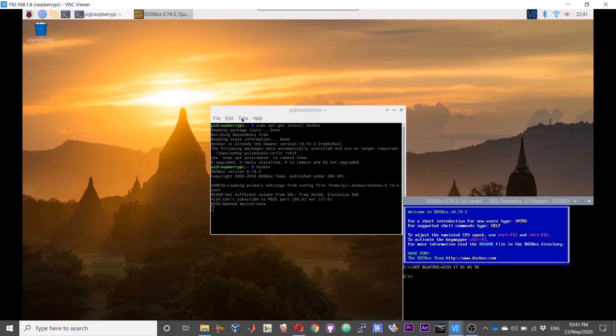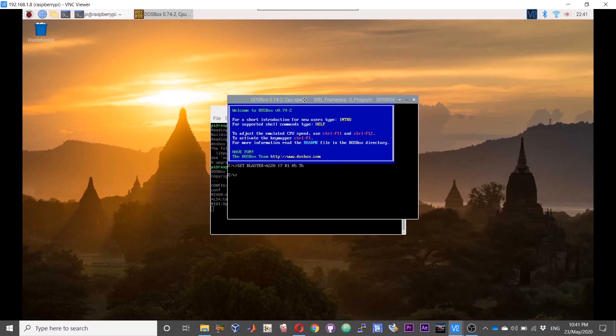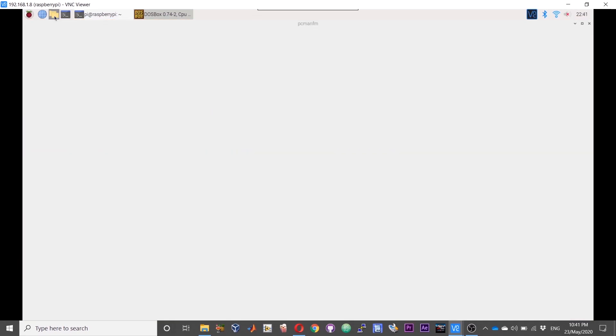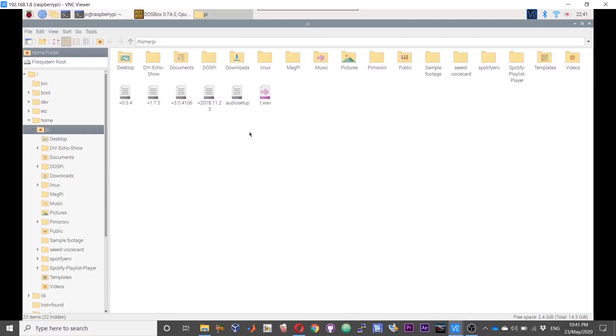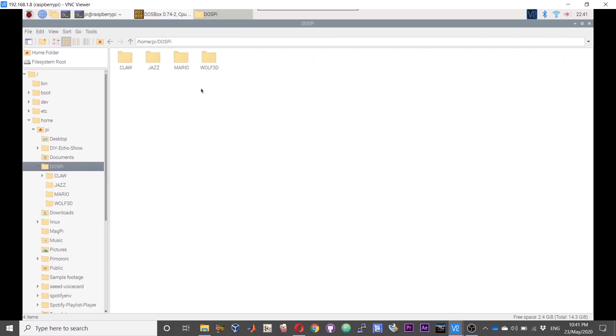Now you should have a small window open here, the DOSBox window. I have already loaded a few games onto this Pi. I've got a couple of games: Captain Claw, Jazz Rabbit, Mario, and Wolfenstein 3D.